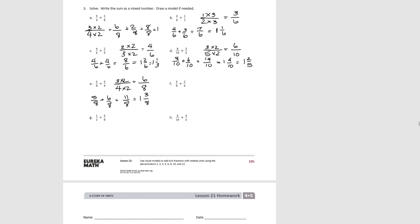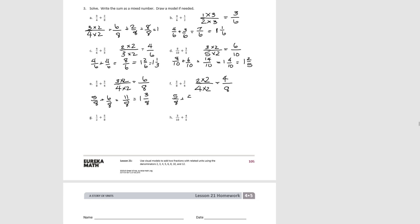Try F. We're going to turn 2/4 into an equivalent fraction with units of 8ths by multiplying by 2, giving 4/8. So 5/8 plus 4/8 equals 9/8, which equals 1 and 1/8.